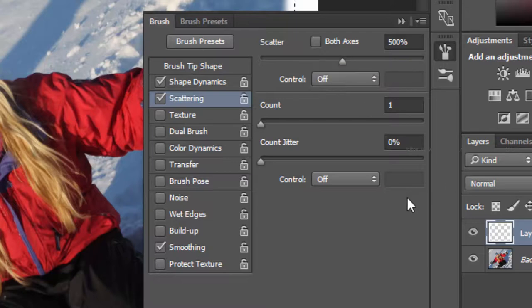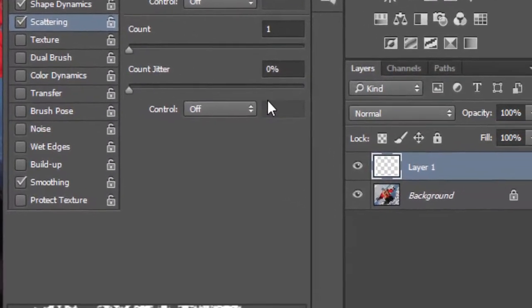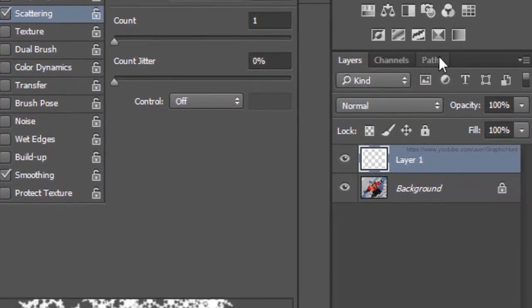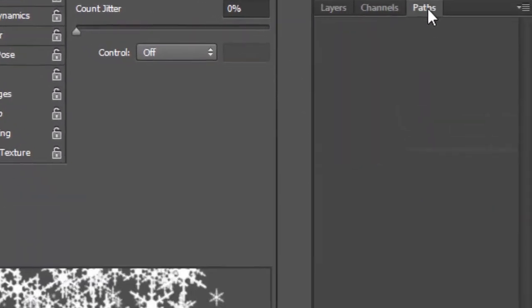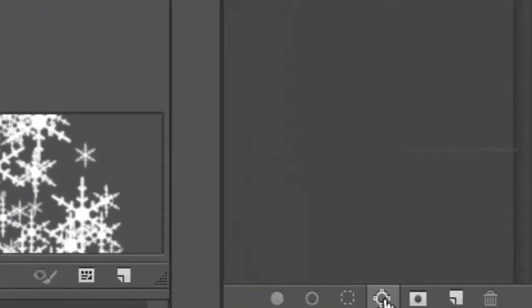Now move on to the Paths panel and click on the Make Work Path from Selection icon at the bottom, which creates a vector path over the selection.